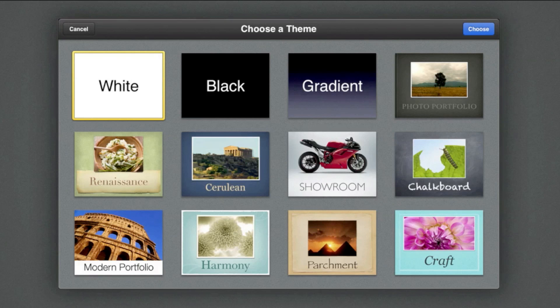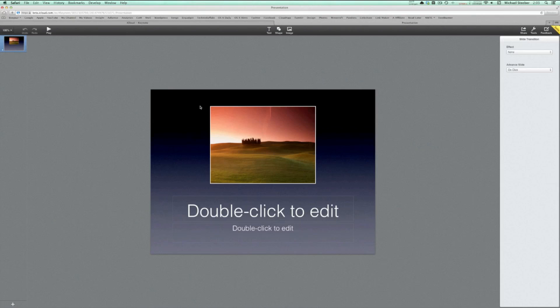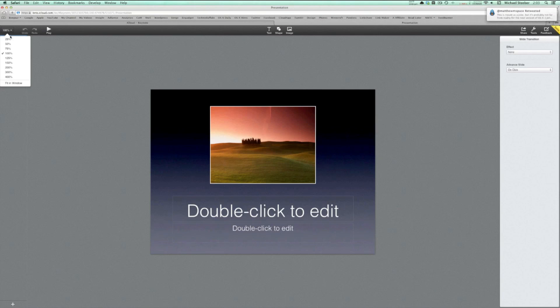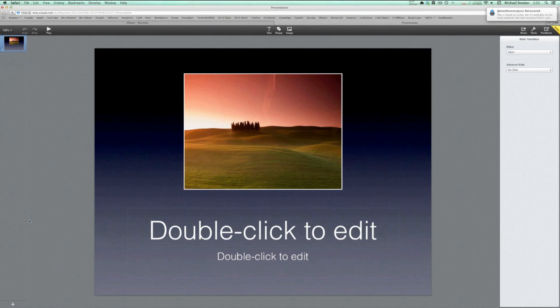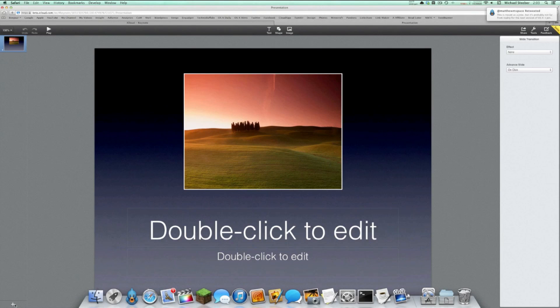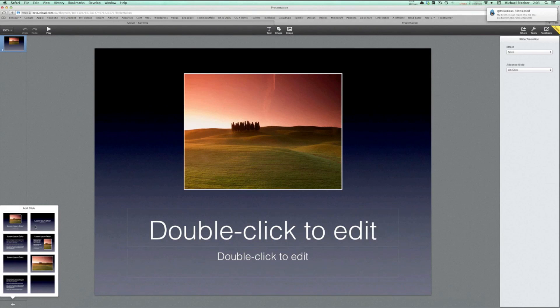Starting off with Keynote, we can see that the web version of iWork works and looks similar to the iPad version, but is missing some features. Upon launching the app, you'll be allowed to pick one of the standard Keynote templates, as expected, or choose files in the cloud.